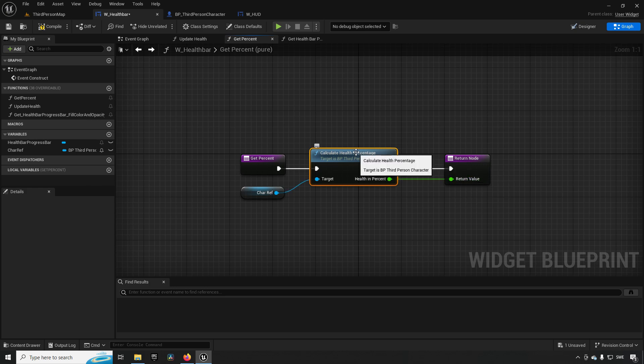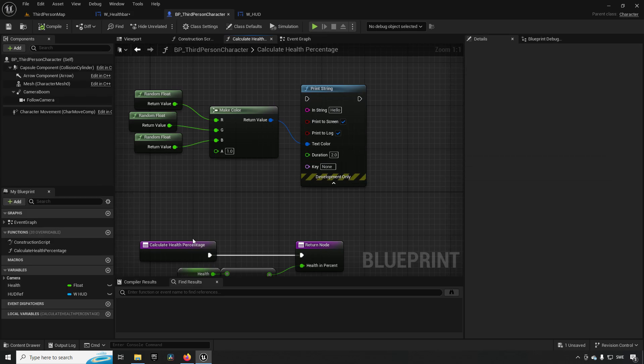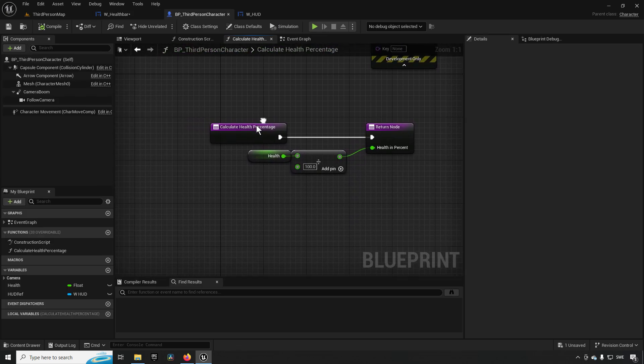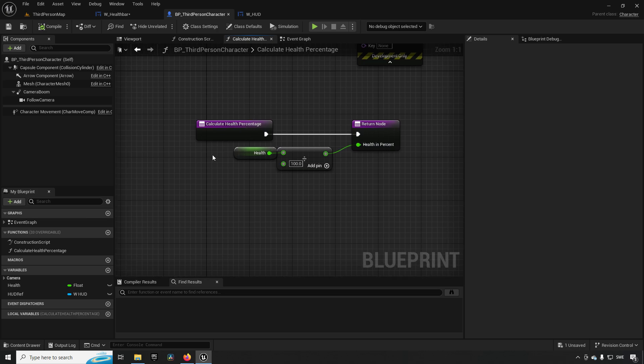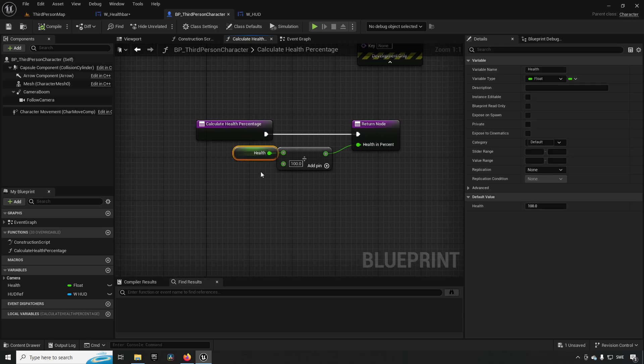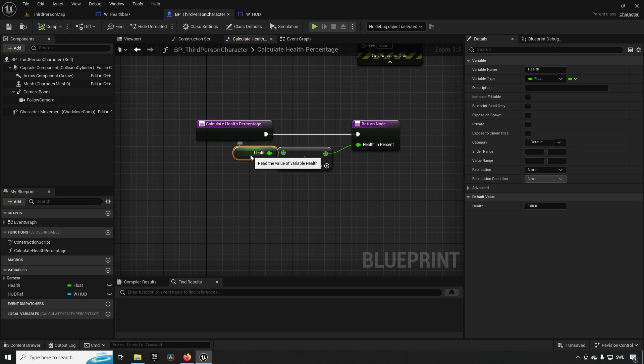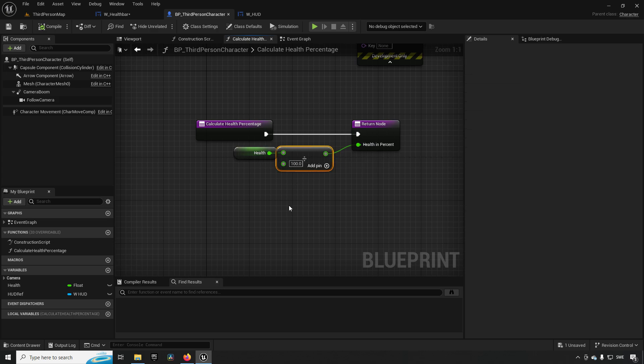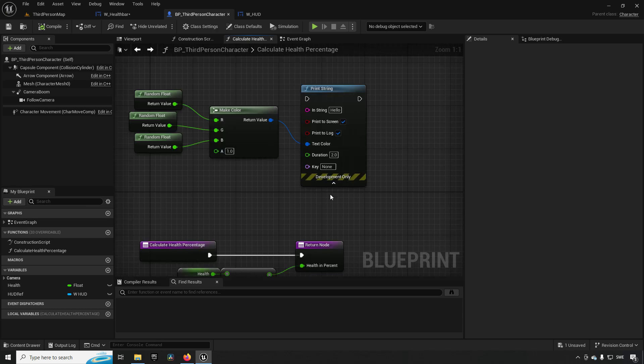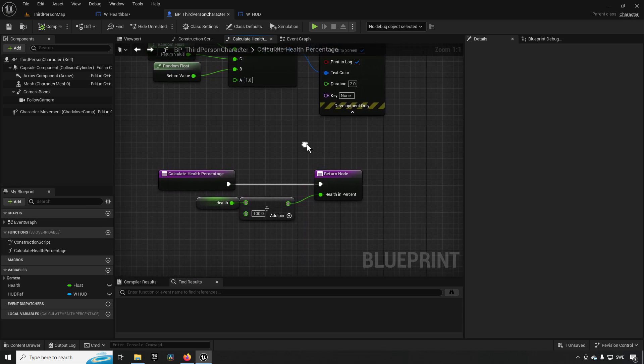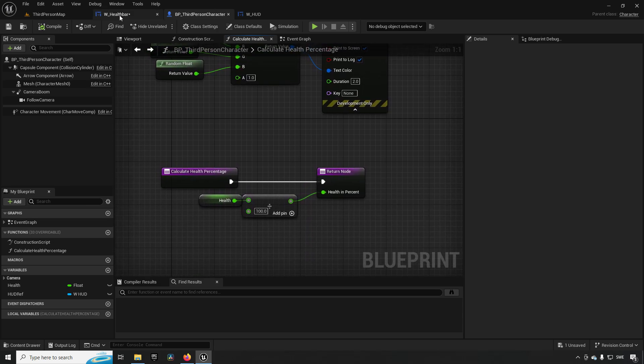So this return value is then being used from the binding to drive the percent of the progress bar. Inside of this function in the character, I have just put some very simple code. I have a health variable that is representing, most likely, a more advanced health system, but in this case we have a very simple one. So it's a value that can range between 0 and 100. It's starting off with 100, so dividing it by 100 we get a percentage.